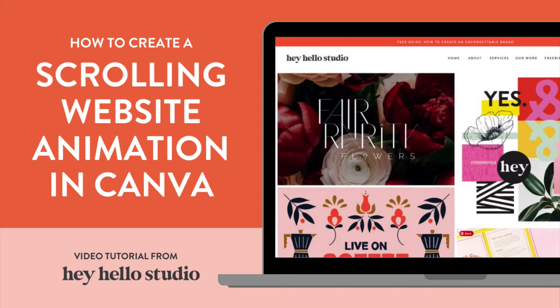Hi guys, this is Jess from Hey Hello Studio and today we're gonna do a super quick and easy tutorial on how to create a website scrolling animation in Canva.